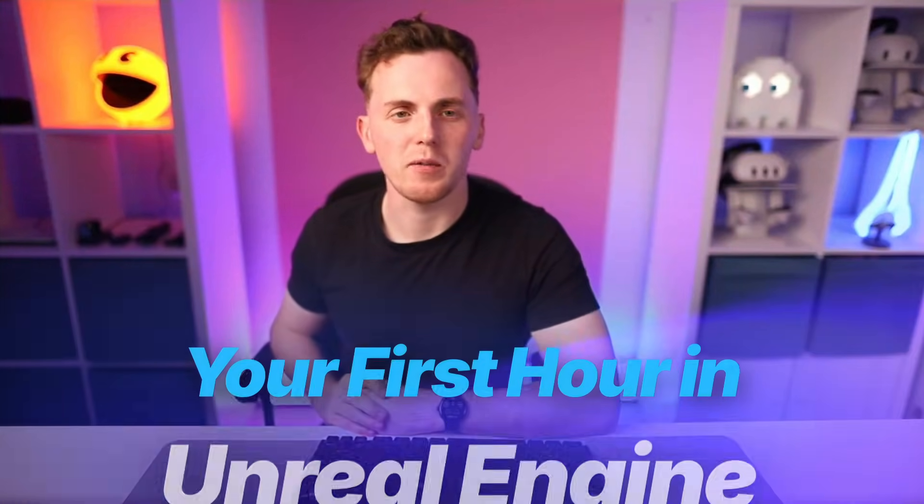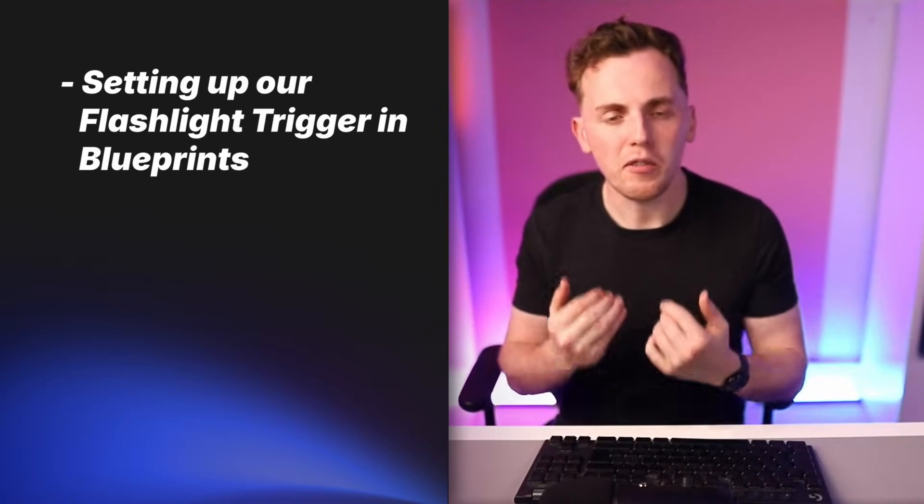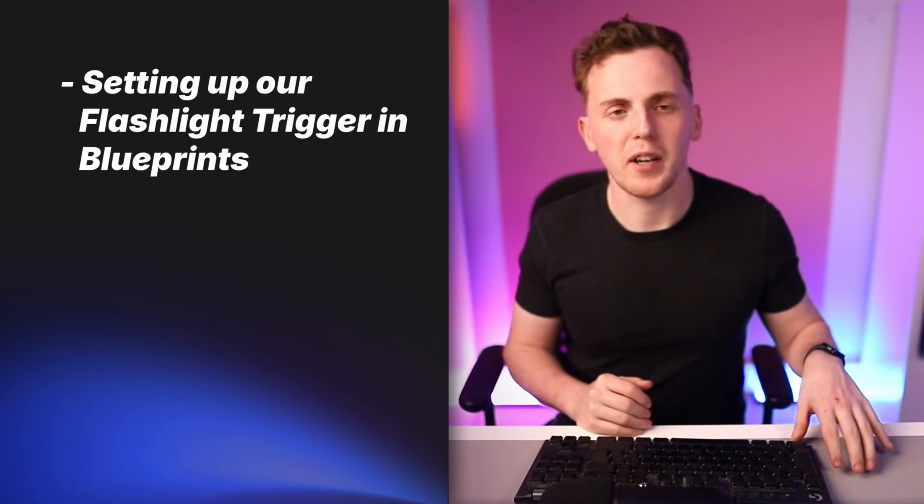Hey, what's up creators and welcome back to the first hour of Unreal Engine course. In this video, we're going to be showing you how we can take our Enhanced Input Action Mappings that we set up in our last video and use that to trigger the flashlight when the player presses F on the keyboard.